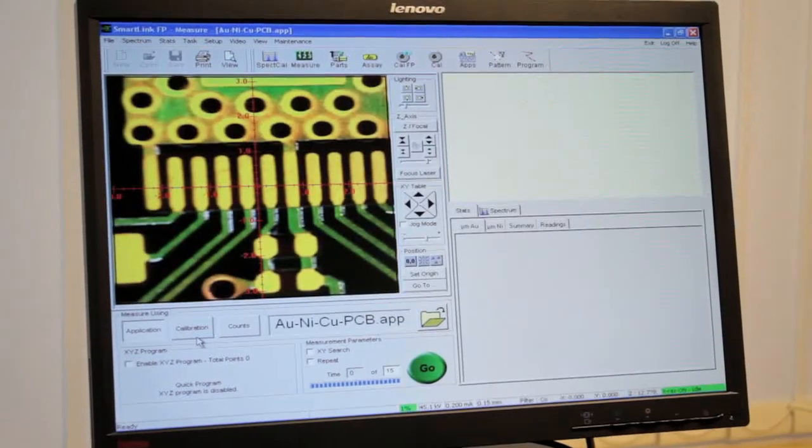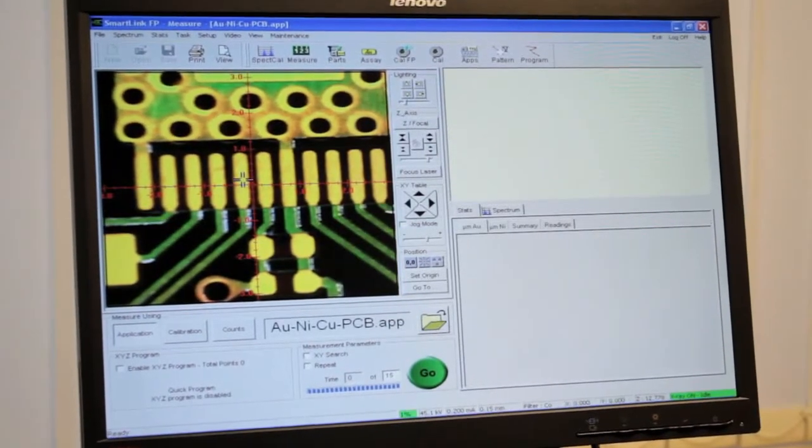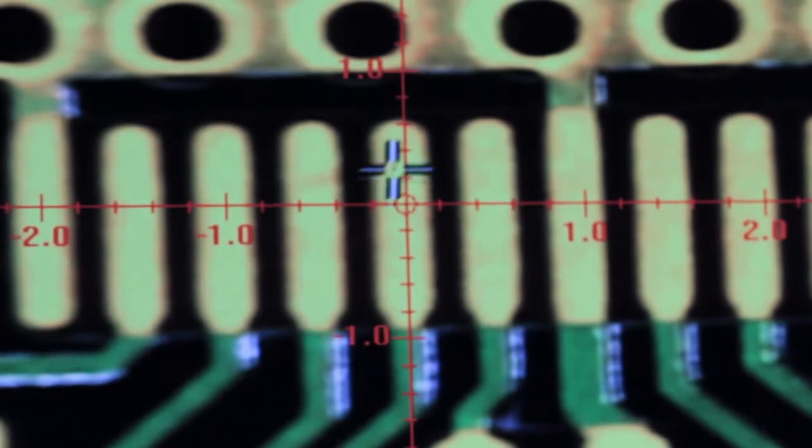The instrument camera gives a clear image of the sample. Using the instrument software, simply move the sample to the required position using the crosshairs on the screen.